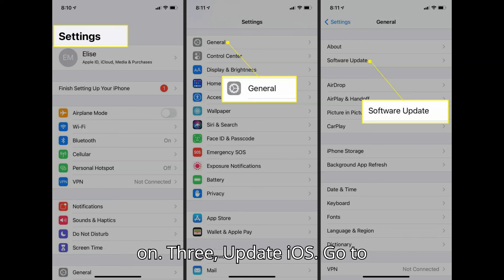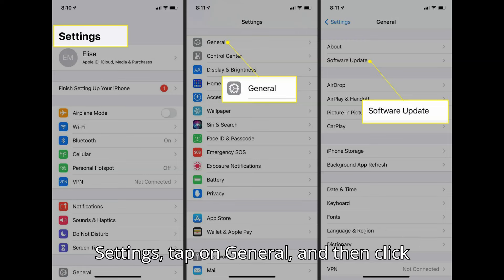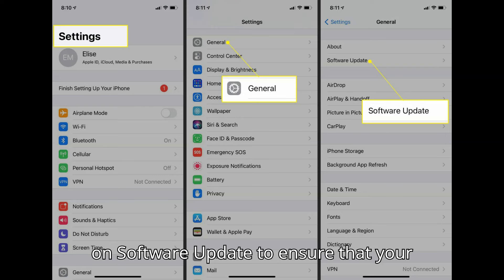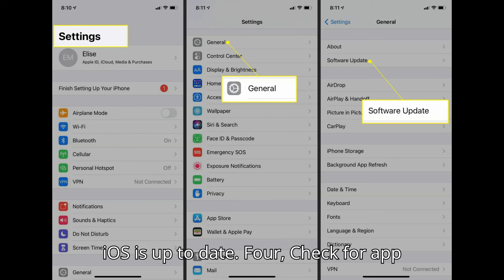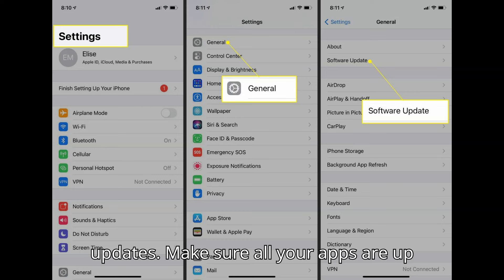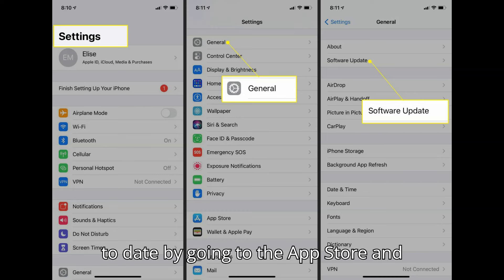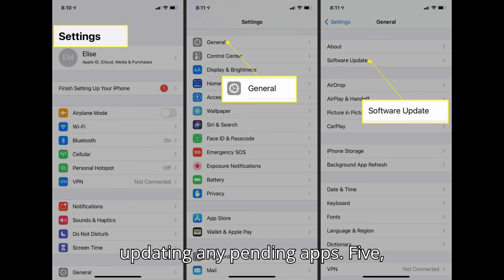Update iOS: go to Settings, tap on General and then click on Software Update to ensure that your iOS is up to date. Also check for app updates — make sure all your apps are up to date by going to the App Store and updating any pending apps.